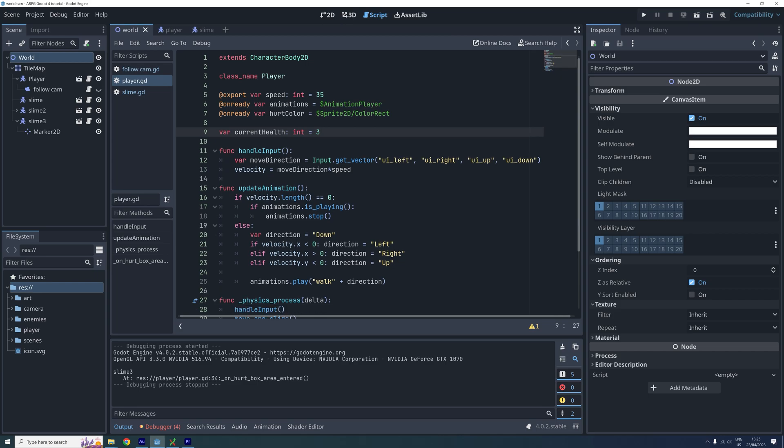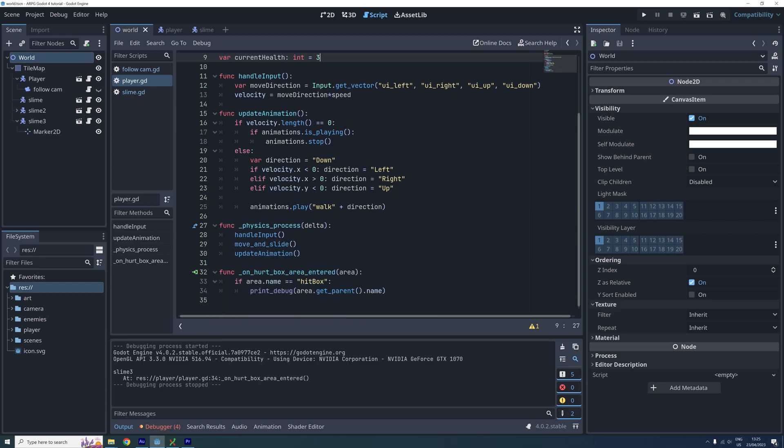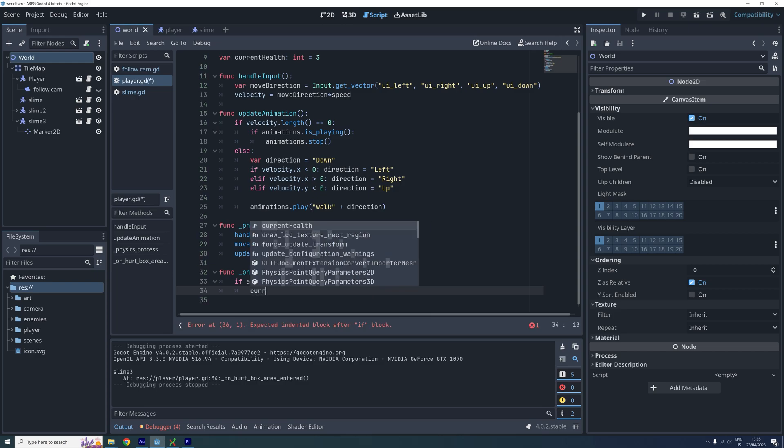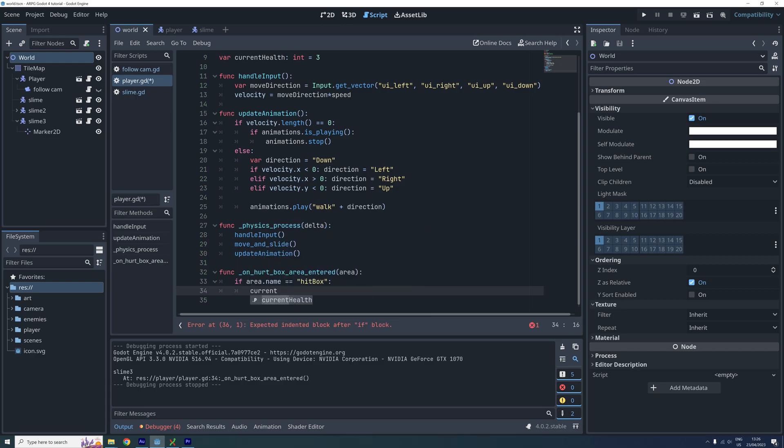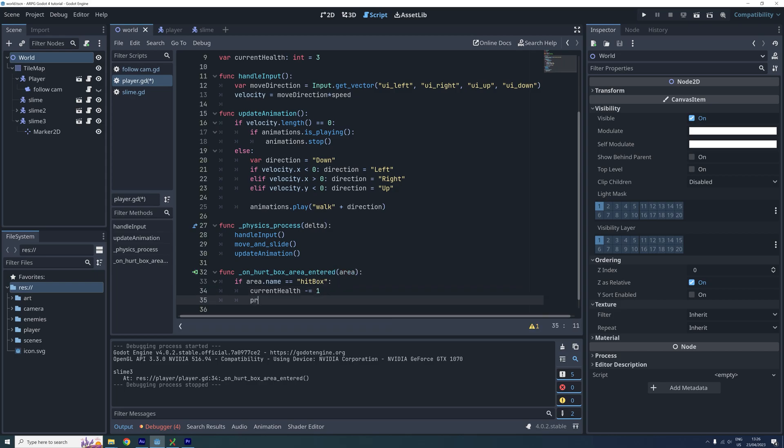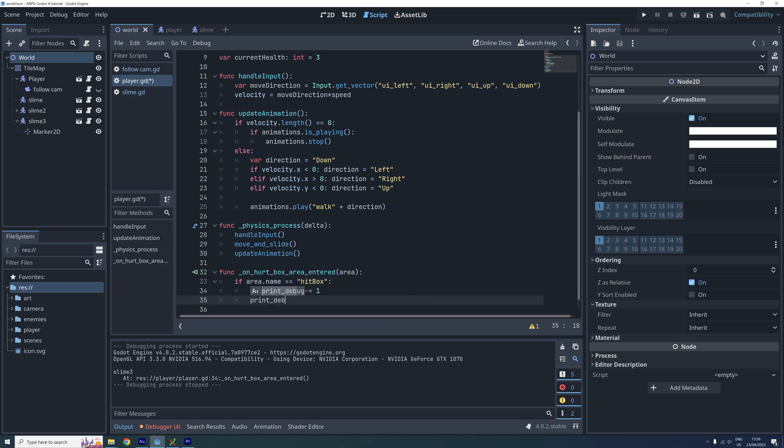Now let's go decrease this new health variable whenever the player is colliding with the hitbox. So we go down to the unheardBox area entered function and let's first remove this print function here. Then we decrease the current health by 1. And let's also print the current health here so it's easier for us to see if this is working.